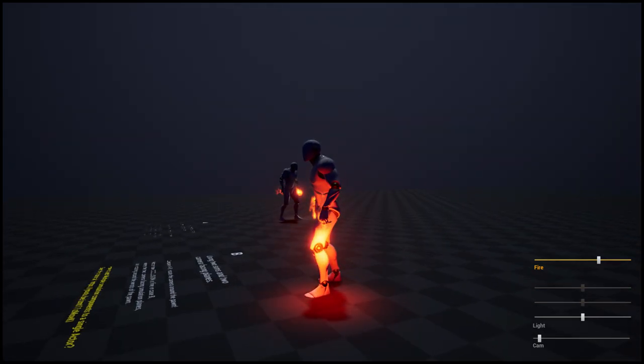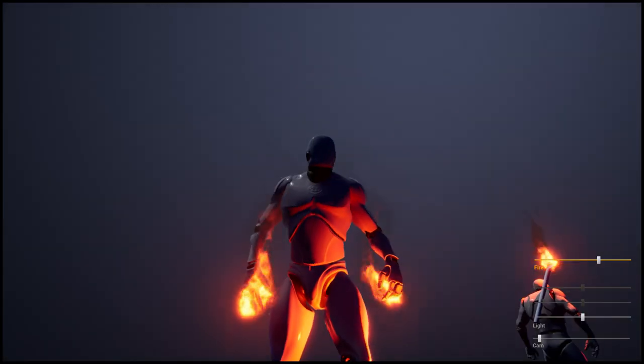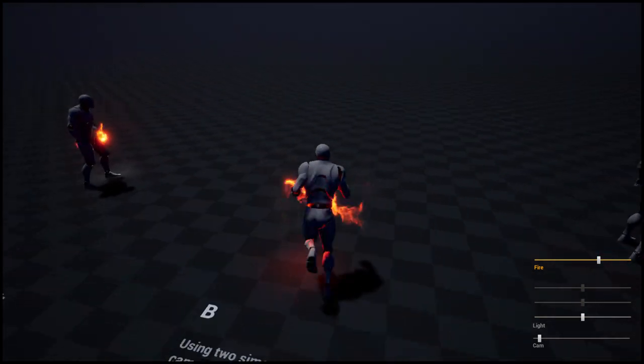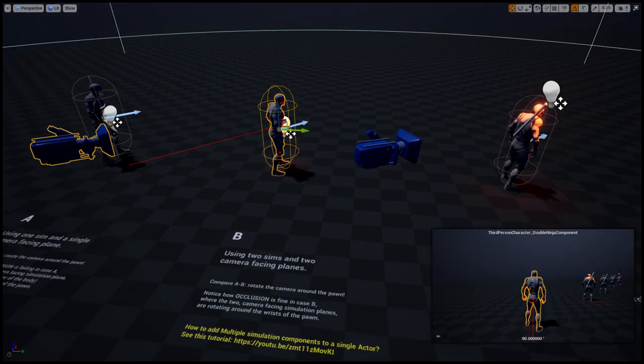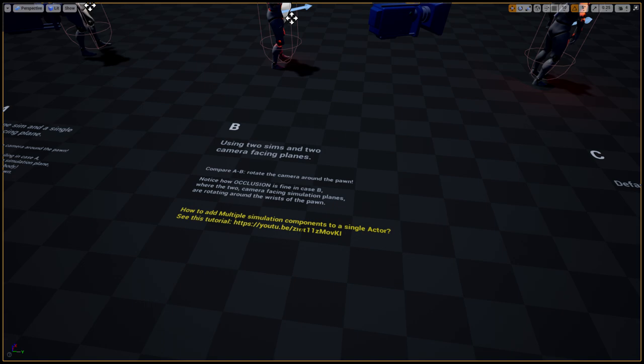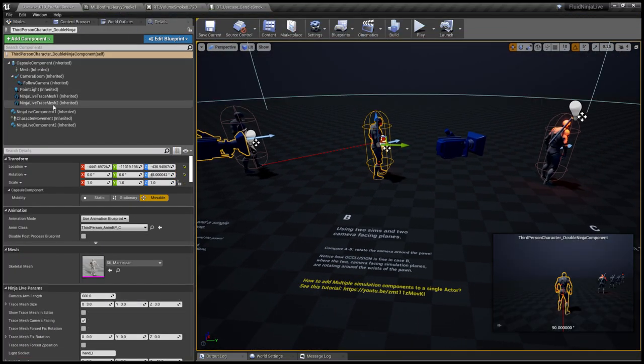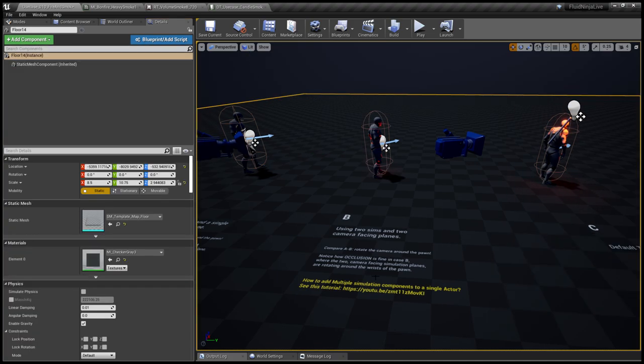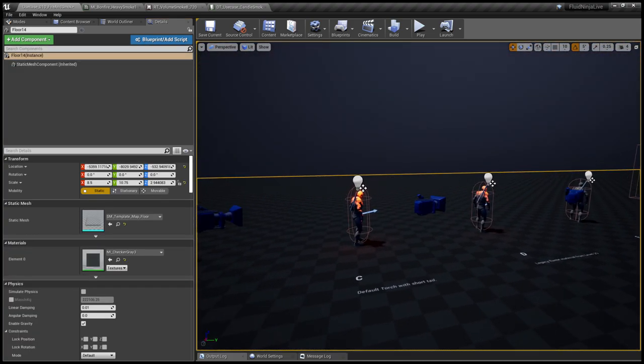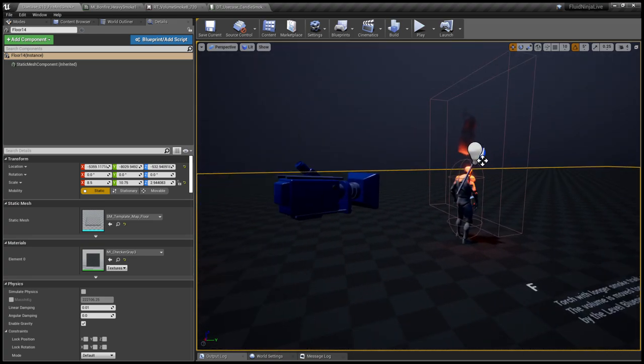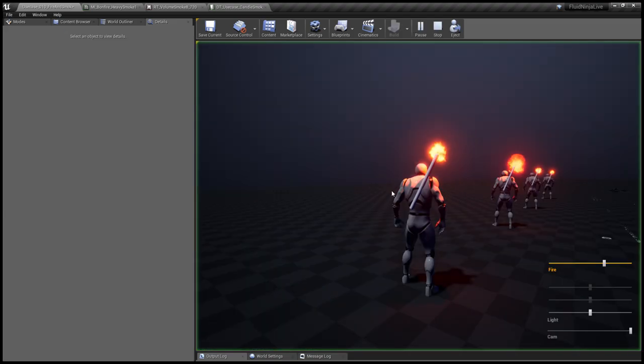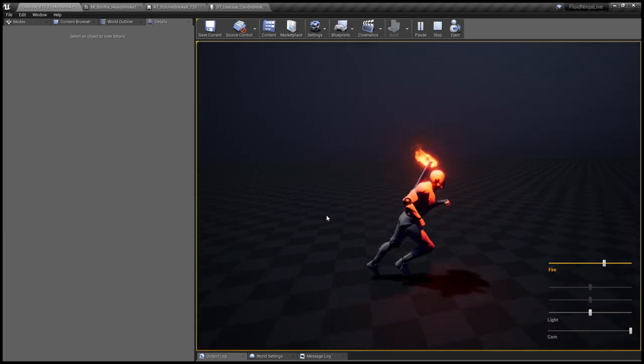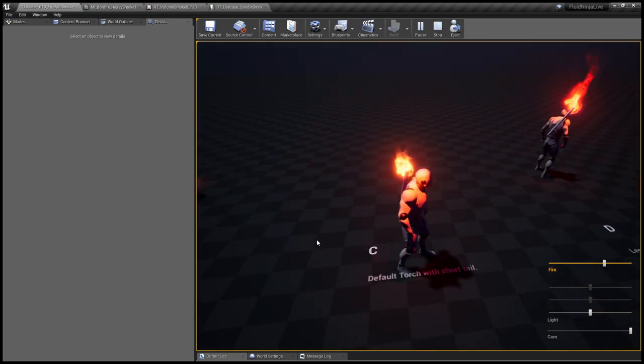So that's the thing. And here we have a link on how to set up, how to embed more than one Ninja components to your character. This video explains another setup. And this one, that's the default, is with a torch. It's just a simulation container and the trace mesh is attached to the tip of the torch.